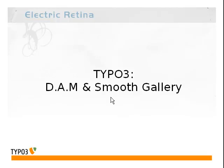Welcome to this lesson with TYPO3 where we're going to look at using the Digital Asset Management module functionality and the Smooth Gallery plugin to upload some images and display them on a webpage.